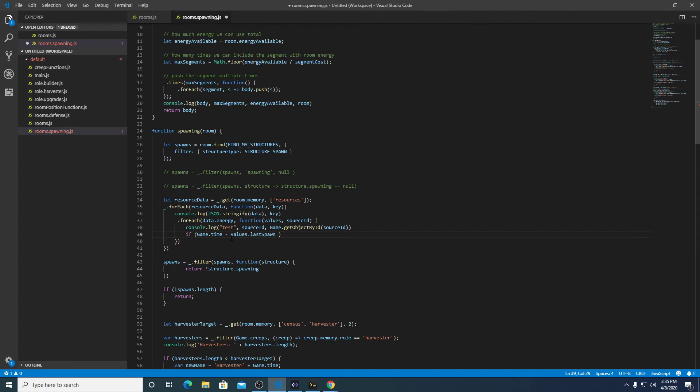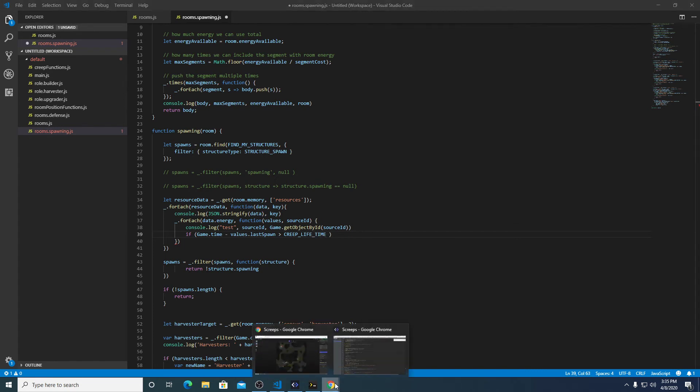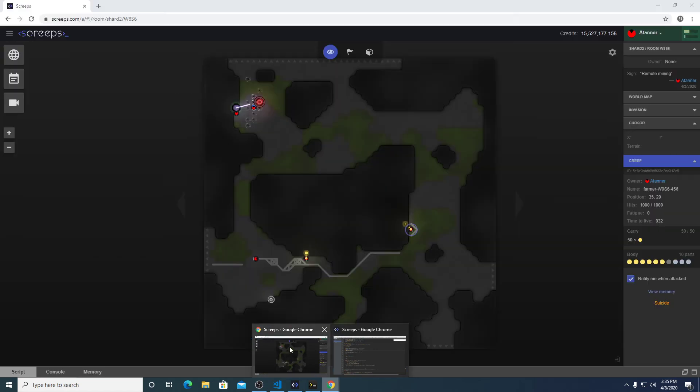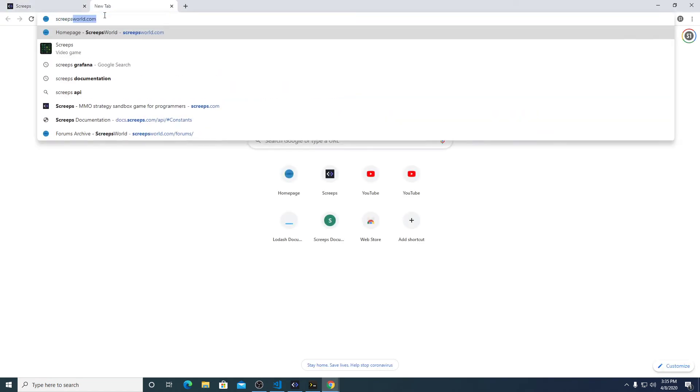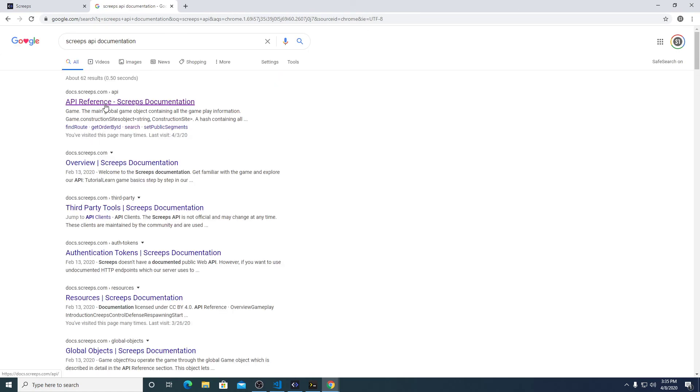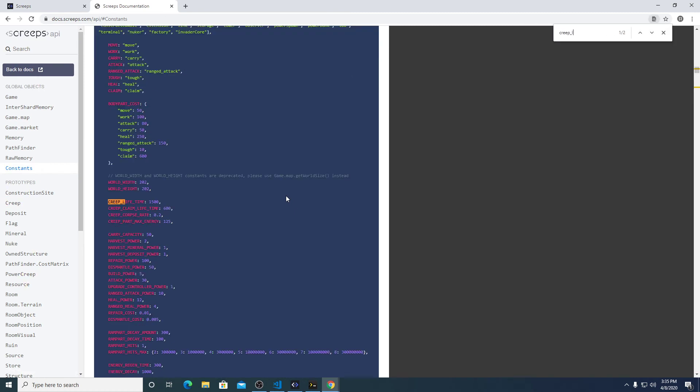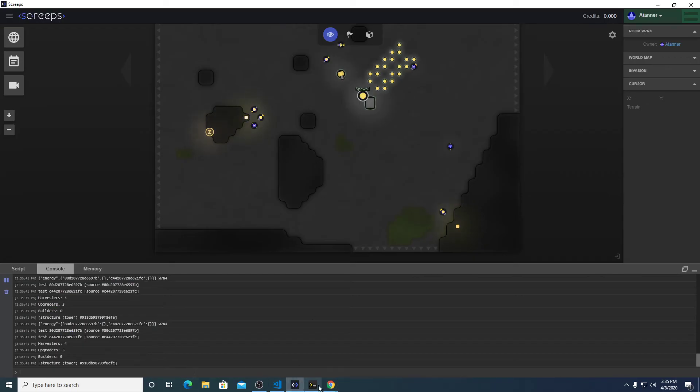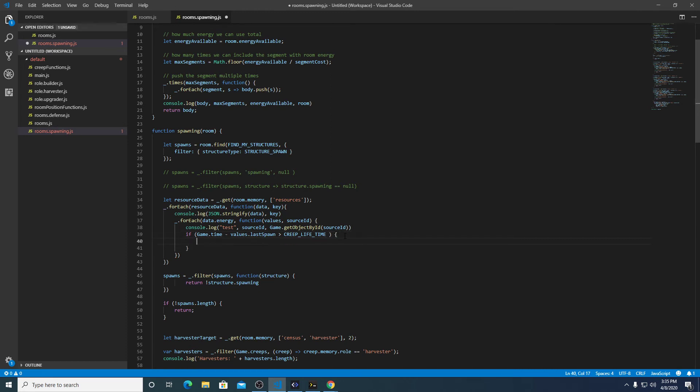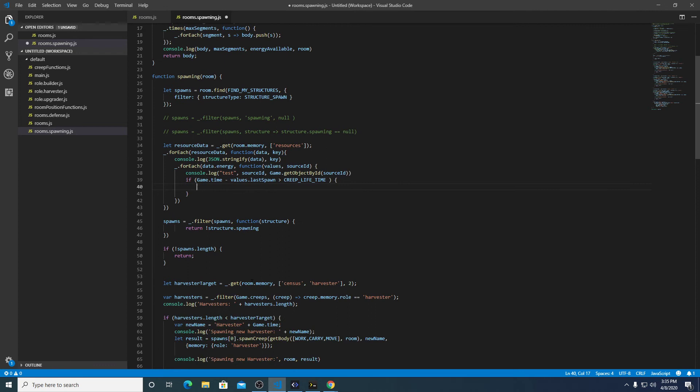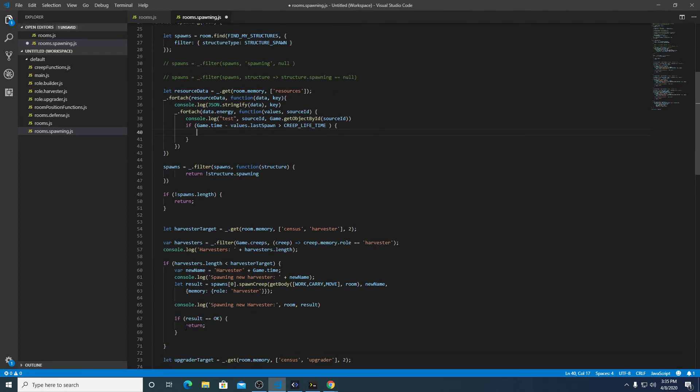So if I use that last spawn, if that last spawn, the last time that creep was attempted to spawn. So game.time is the current tick value. So we'll do game.time minus values.lastSpawn. If that is greater than creep lifetime, I believe that's the constant. Creeps API documentation reference constants. Yeah, creep lifetime is 1,500.